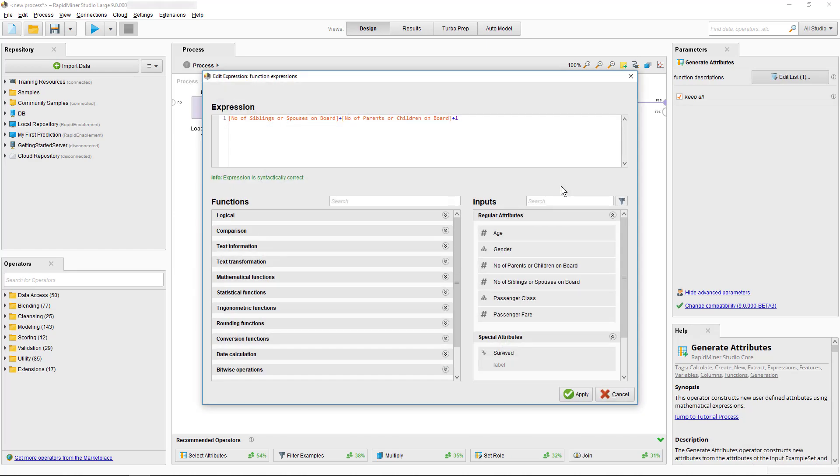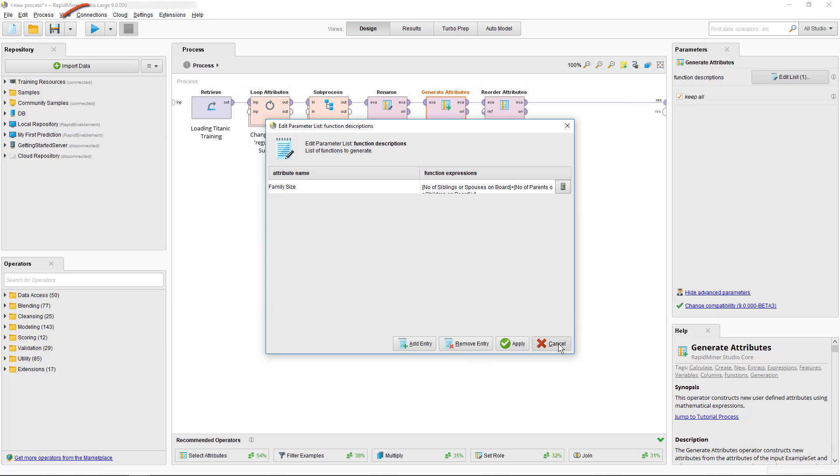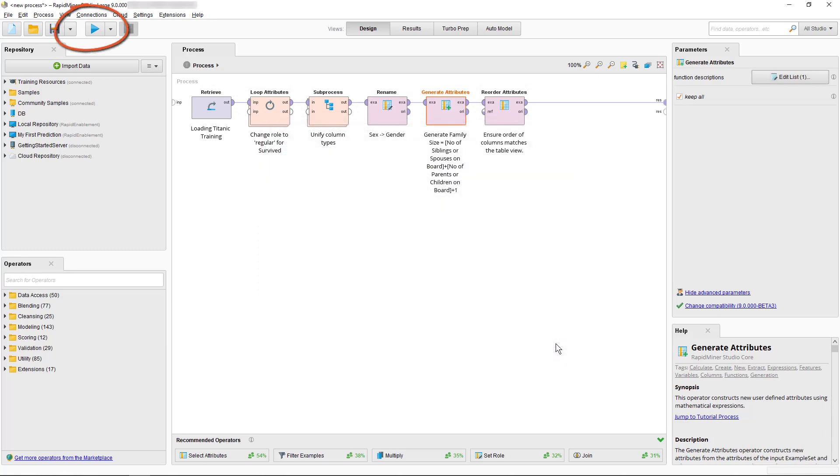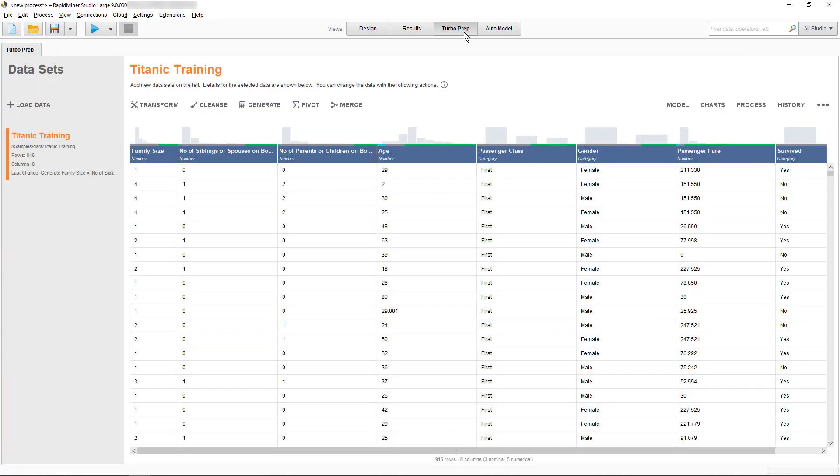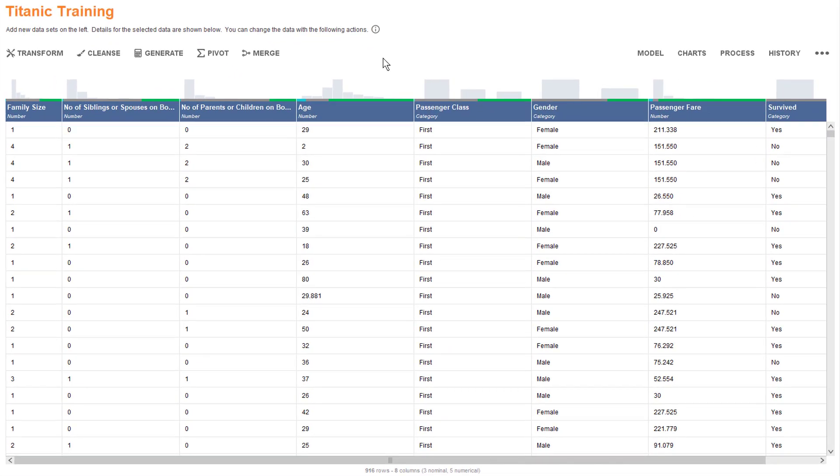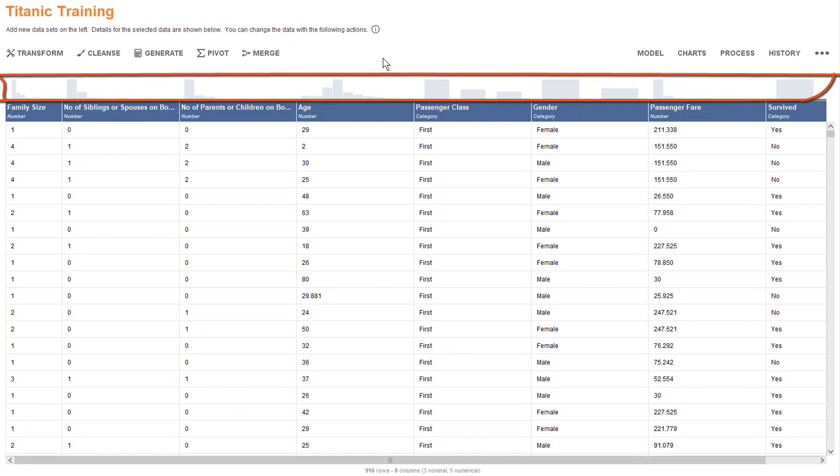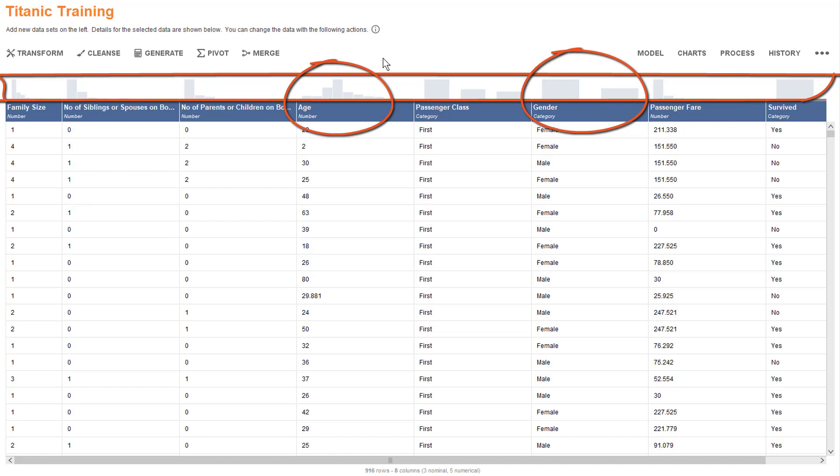If you want to change the calculation, just select the Generate Attributes operator and edit the calculation. But keep in mind that this change is not going to propagate back into Turbo Prep, but only takes effect if you run the process displayed here in the Design view. Now we can go back to our Turbo Prep. Instead of continuing with our menu items, let's look briefly at the Table view. You can see grey bars which are histograms at the top of each attribute, indicating the distribution characteristics of the data. For the Gender, there are two bars indicating male and female. For Age, you can see a more detailed distribution.